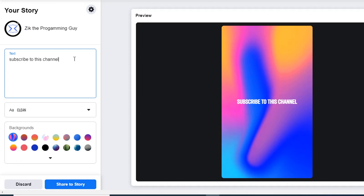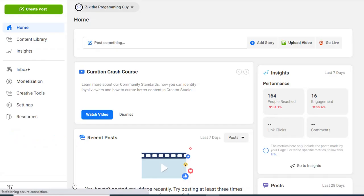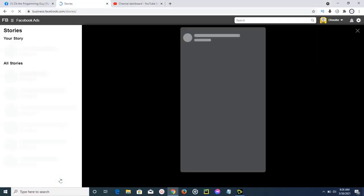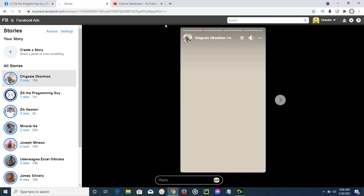You can now come down here and click on this share to story. I'm going to click on the share to story, and then my story will be posted on Facebook automatically. All your followers on Facebook can be able to see your stories once you post your story. This is how it will appear for them.